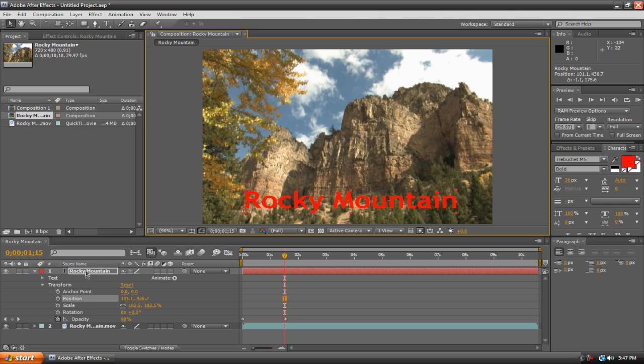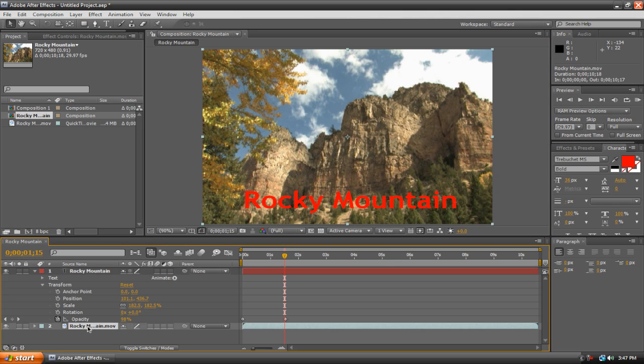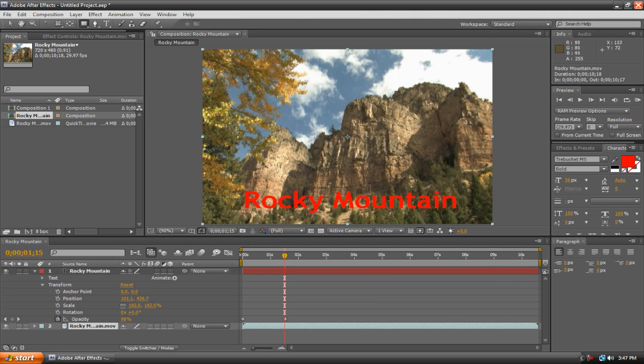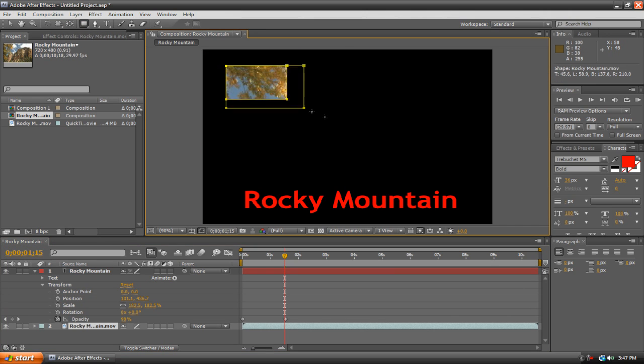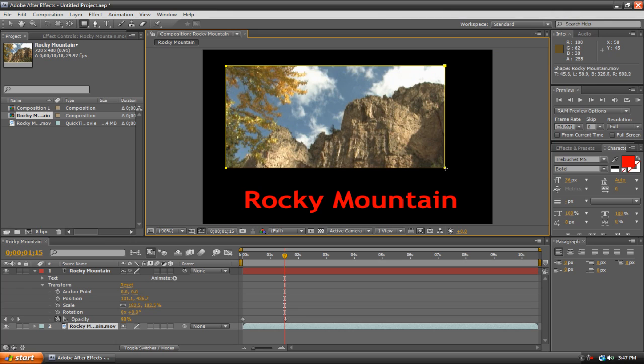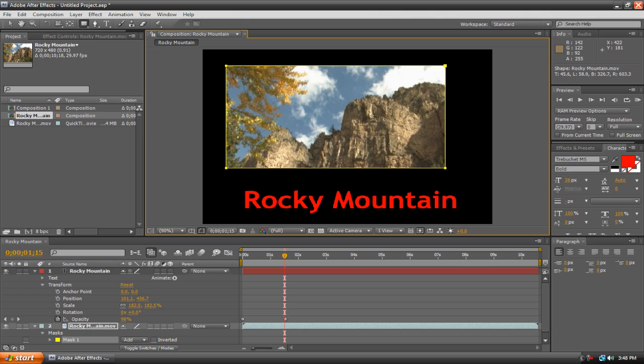And then take the Rectangle Tool and just make whatever shape you want. And then it only takes this part of the video clip. See now we've created a very basic mask on our video clip and now with the text we already have, we can still keyframe it to do whatever we want.